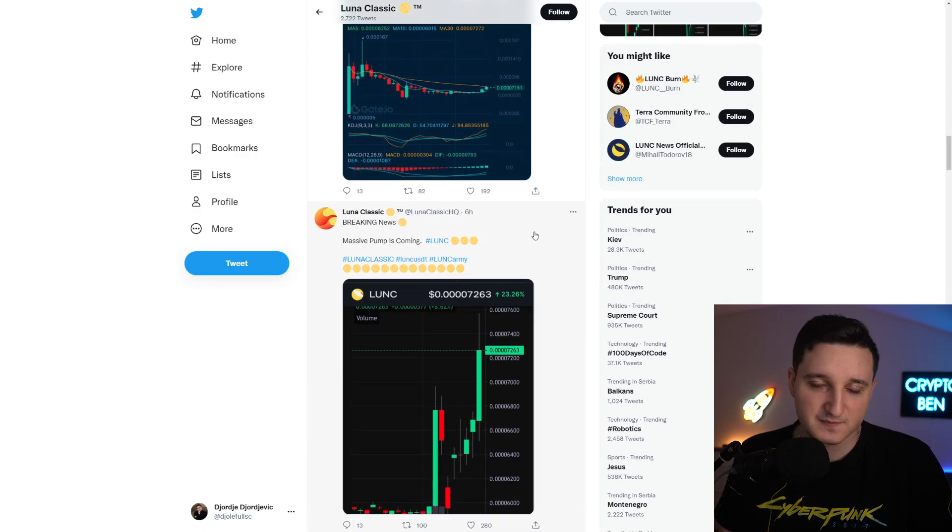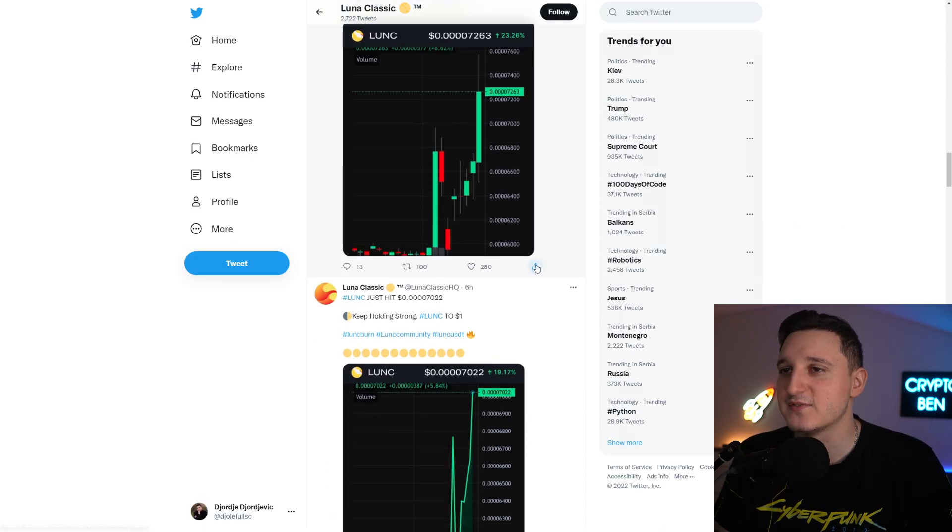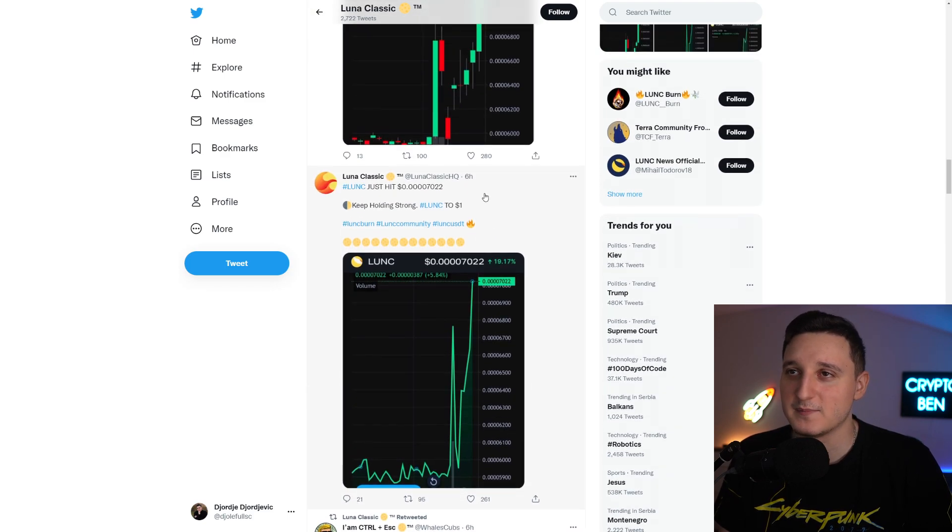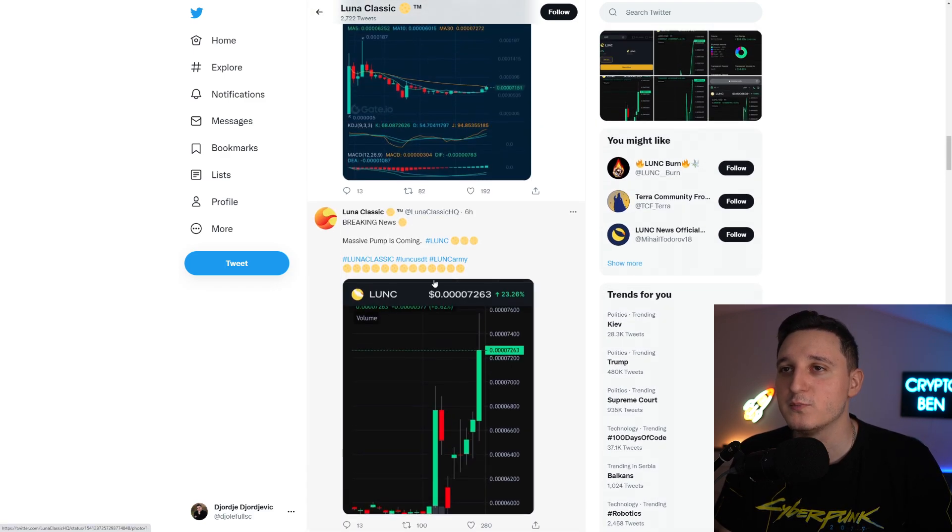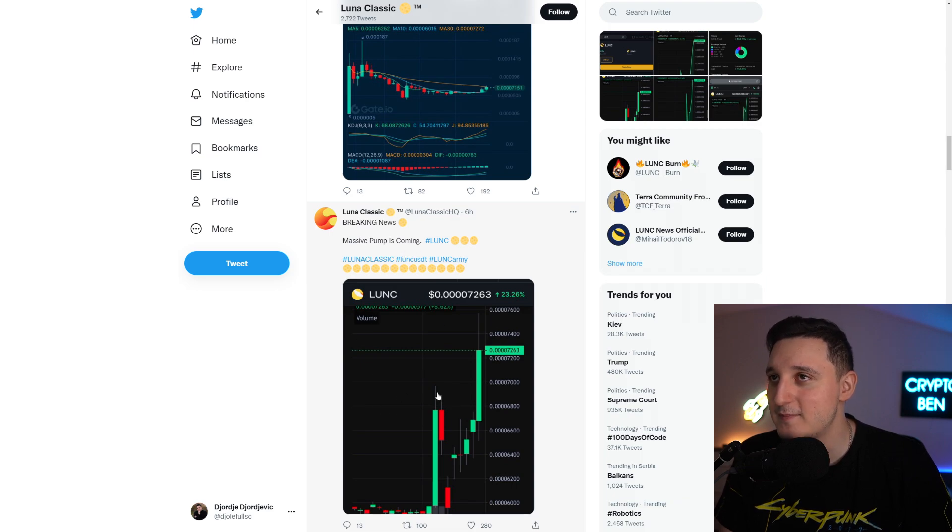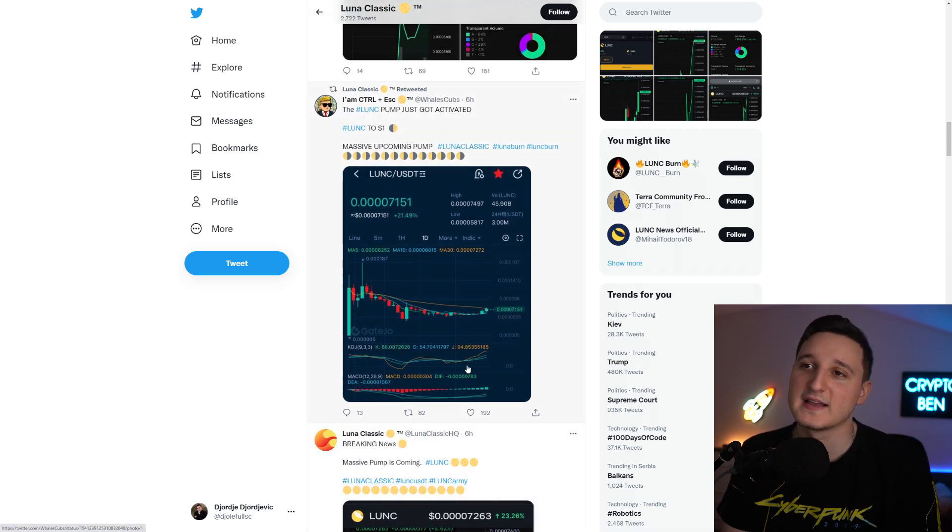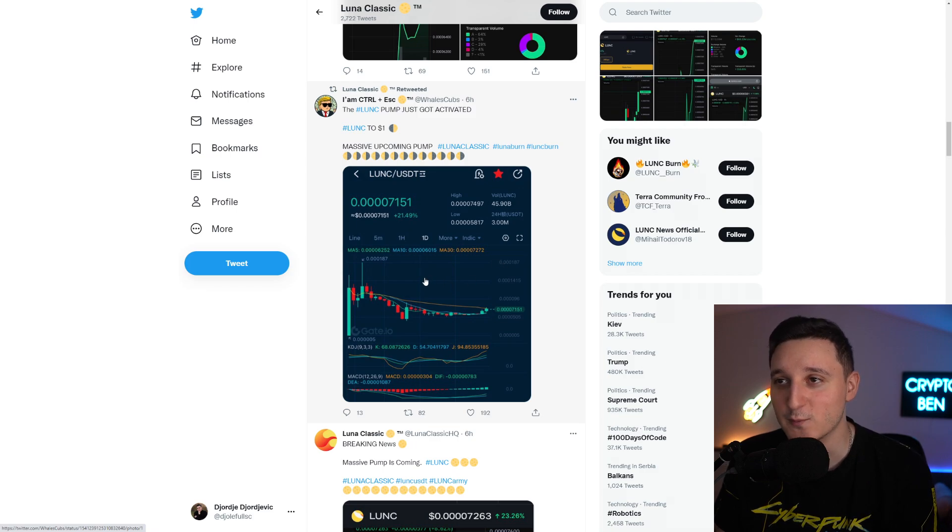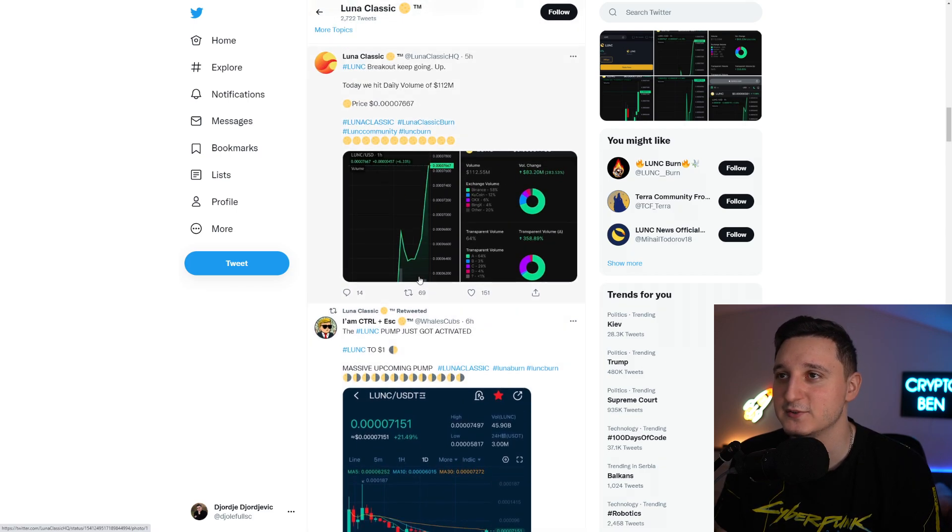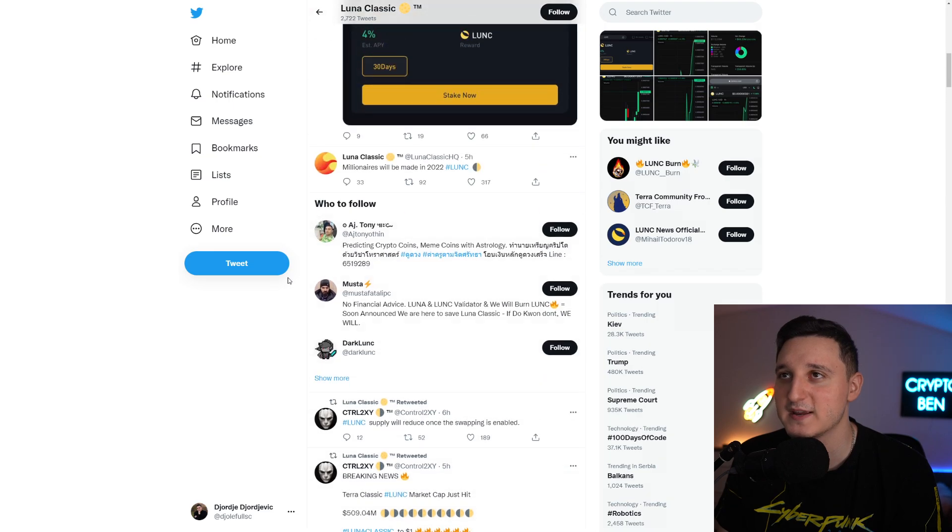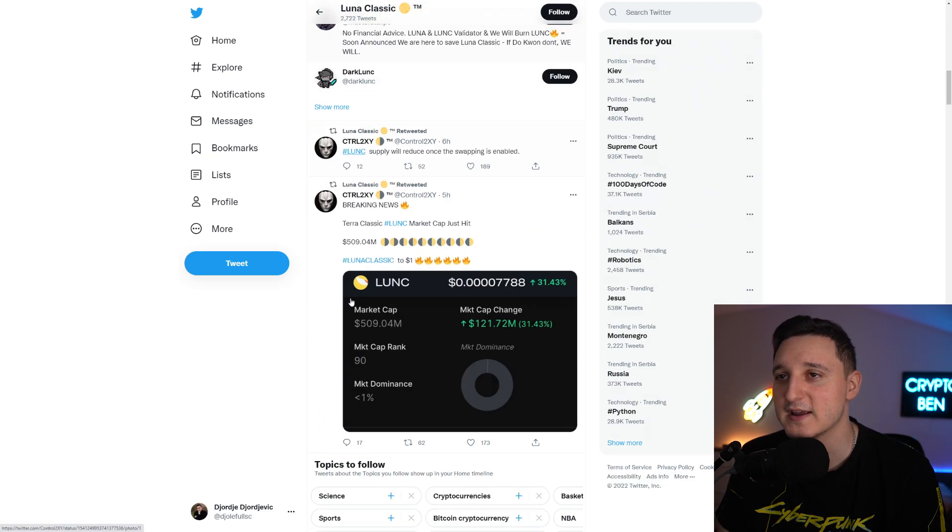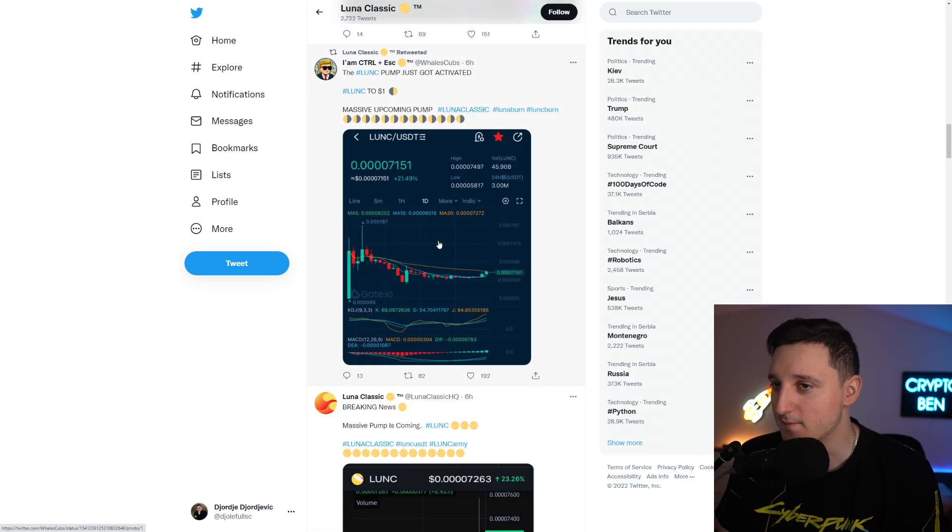If we go to the Terra Luna Twitters, we're going to see something interesting. They've been talking about the pump, talking about people need to hold, breaking news, massive pump is coming. We've been pumping all the way to 0.008, which is amazing. All about the pumps, breaking news, we've been pumping like crazy. But why did we pump?